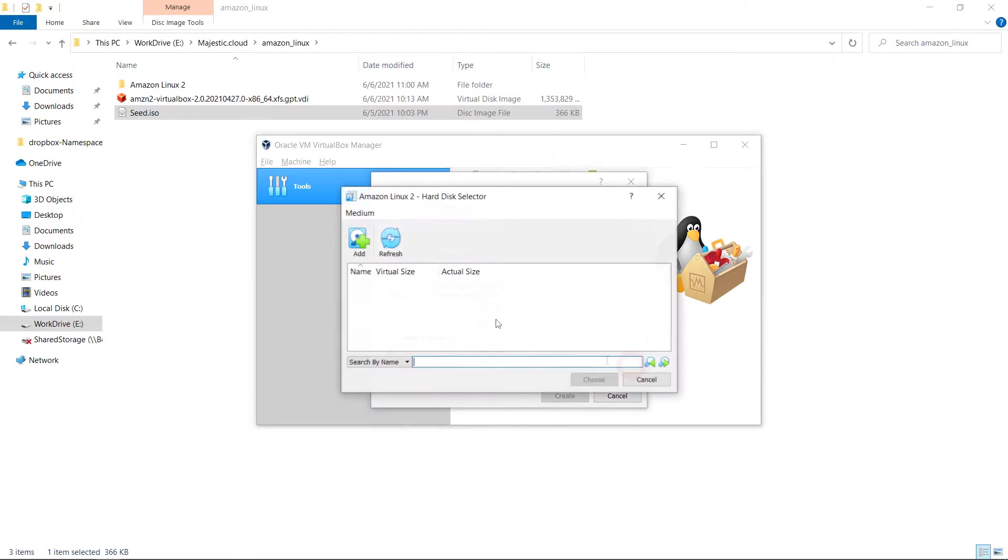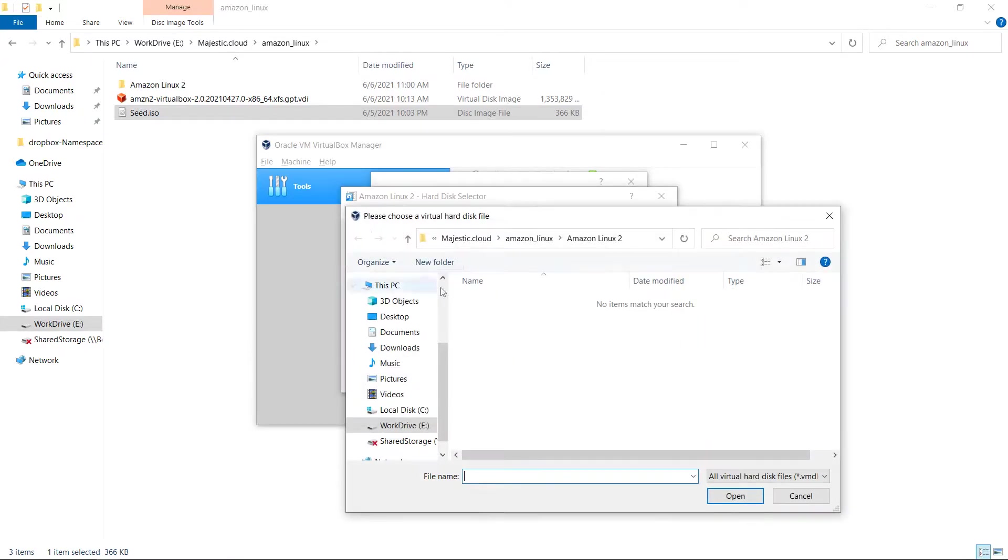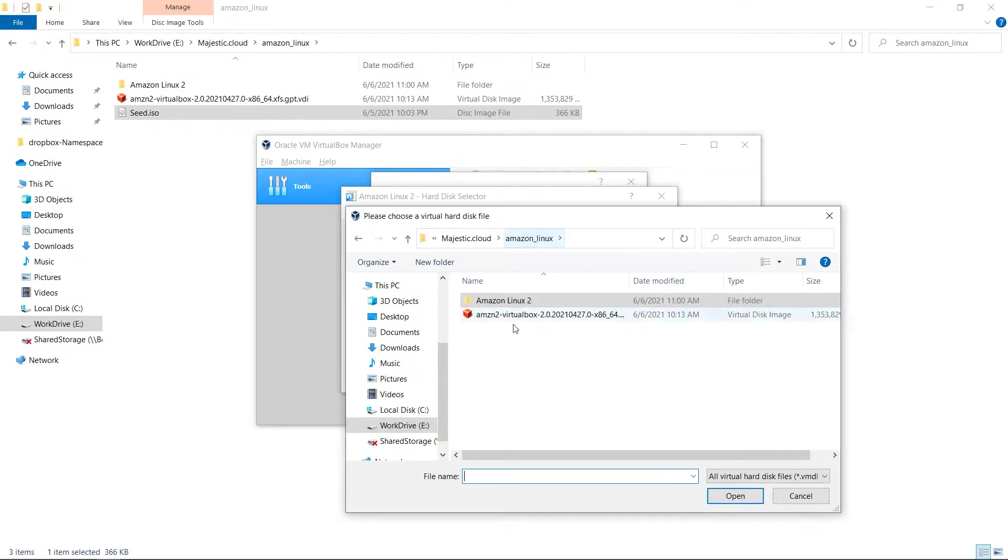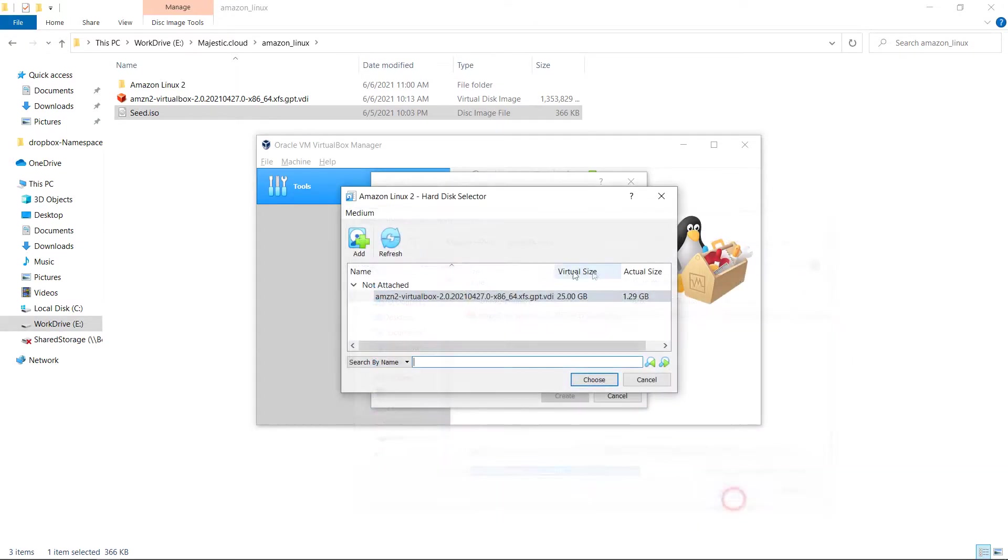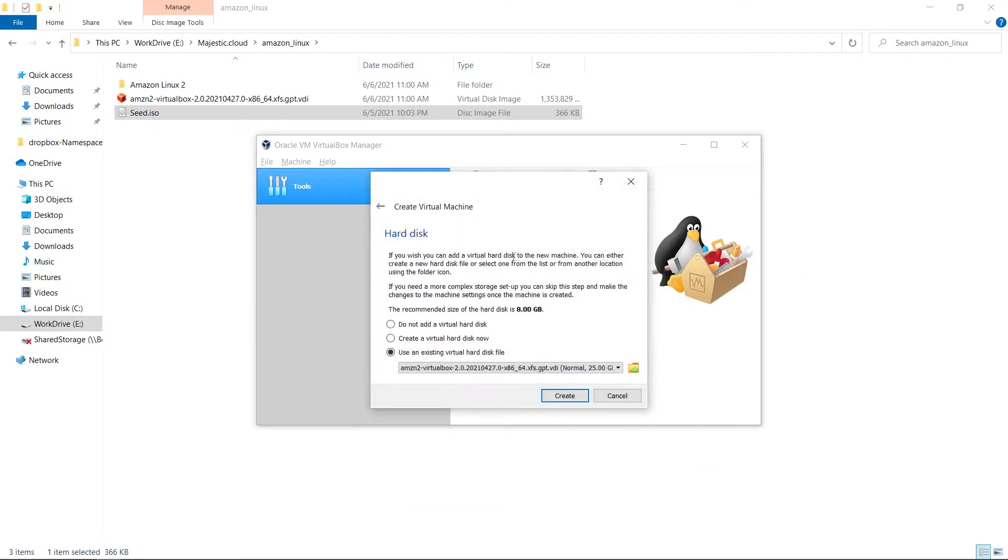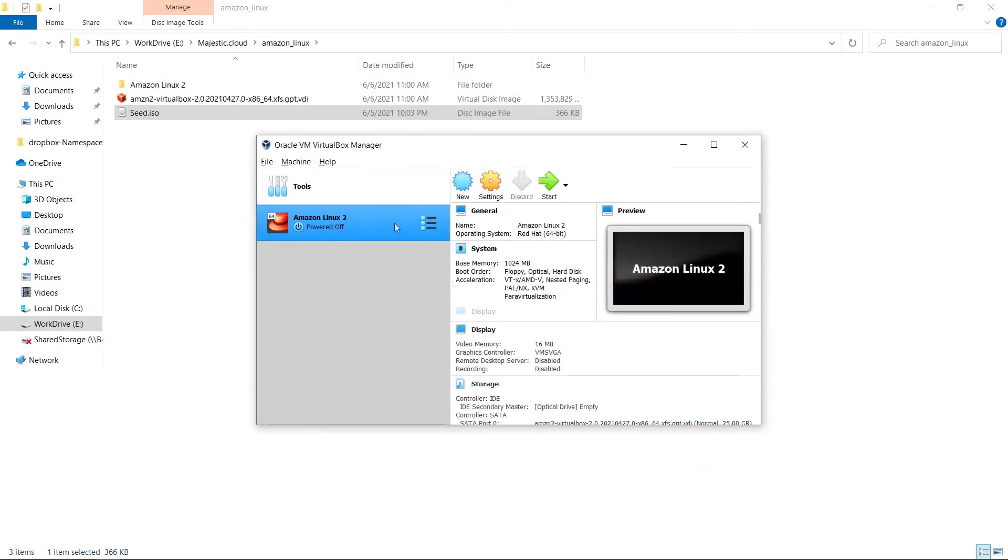Here I need to use an existing virtual hard disk file. Let's choose it. In my folder where I have those two files downloaded, I need to select the virtual disk image provided by Amazon. Okay, choose. And now I click on create.